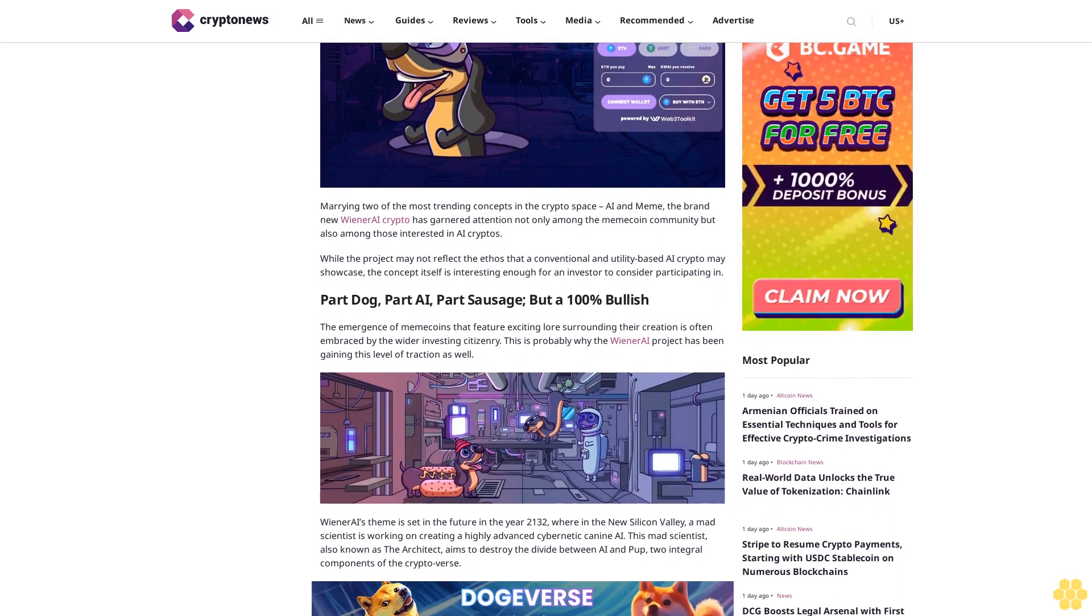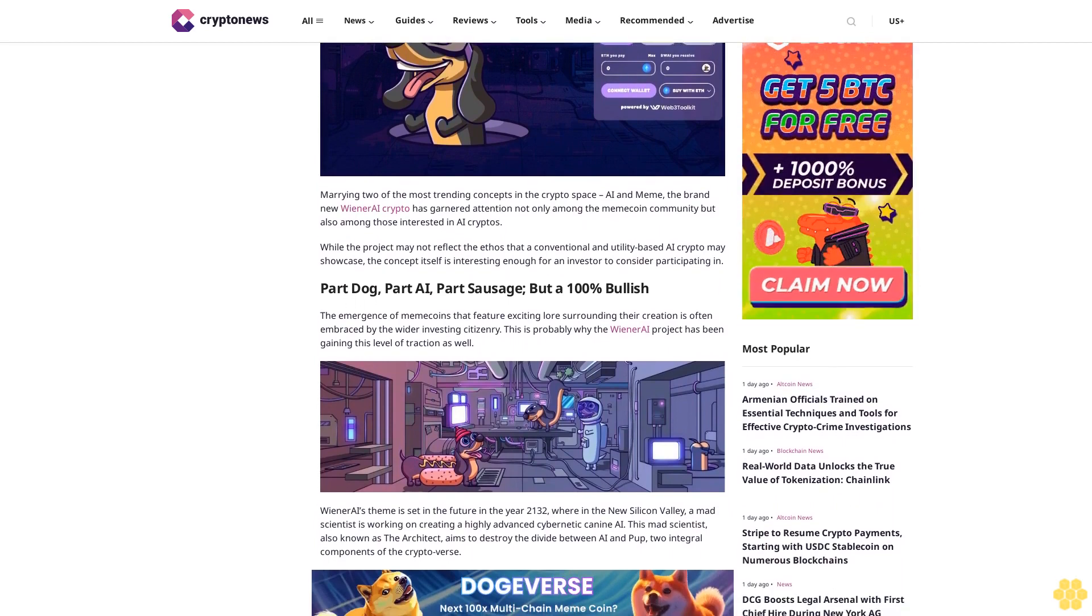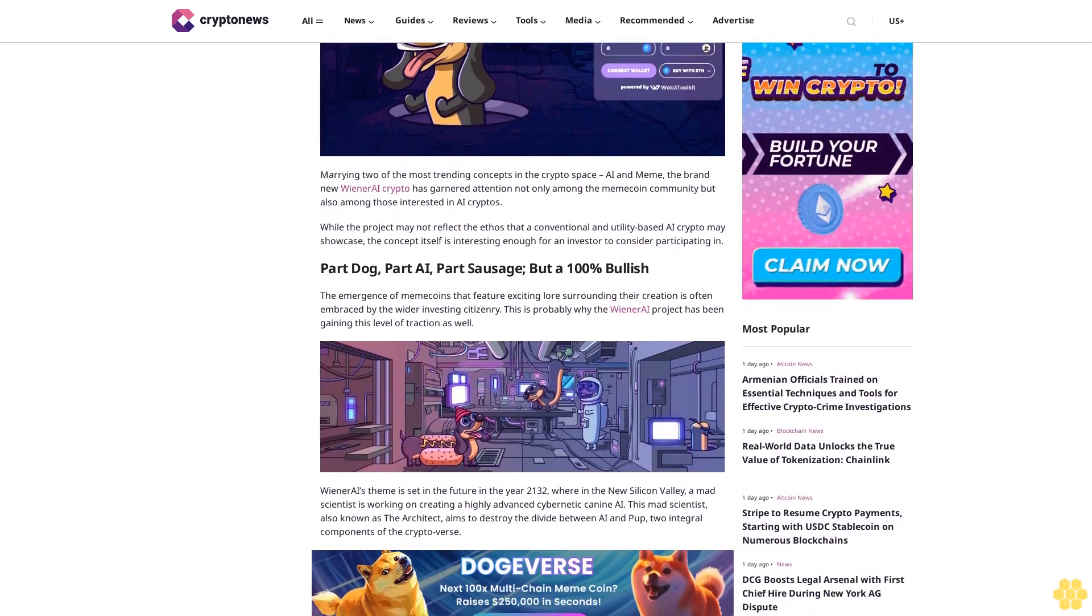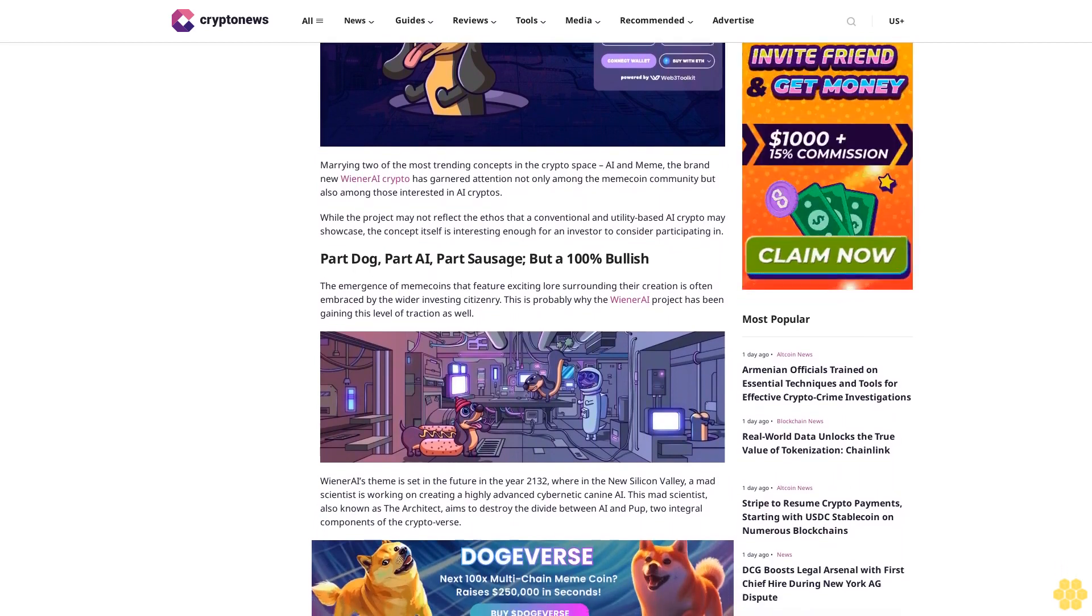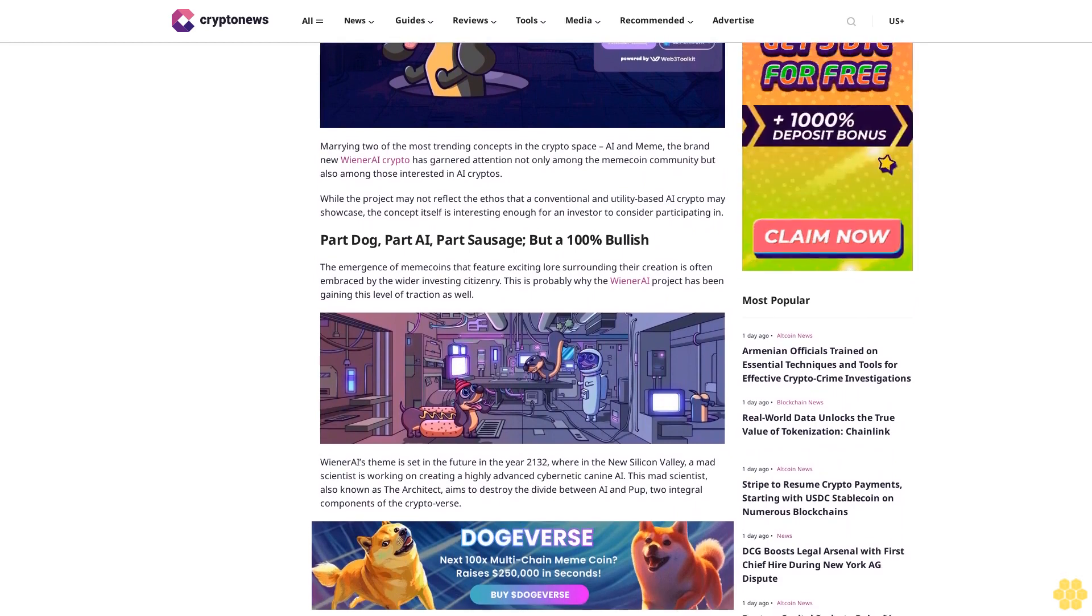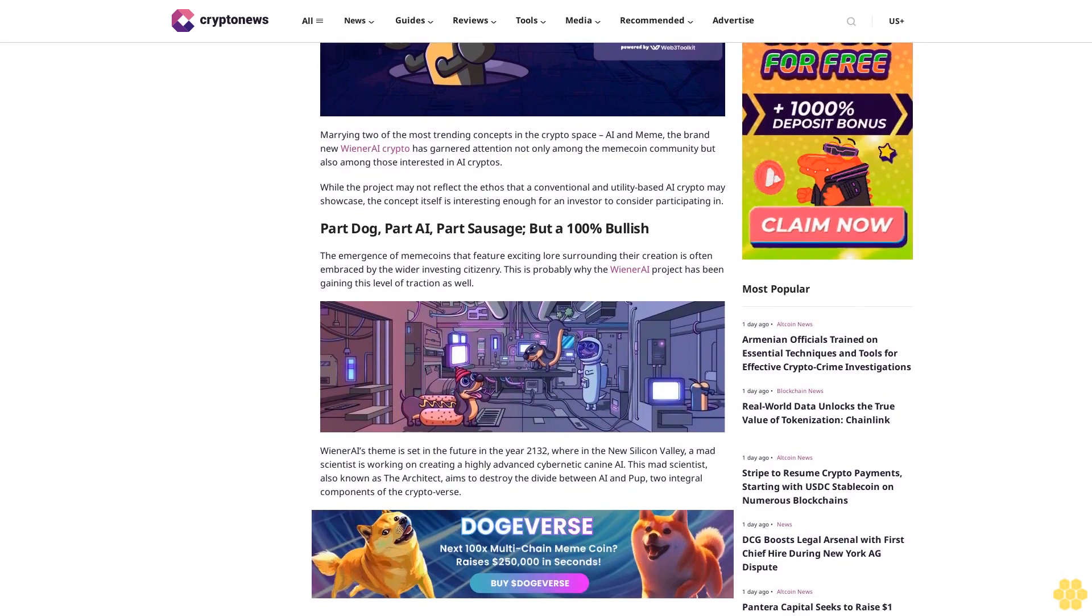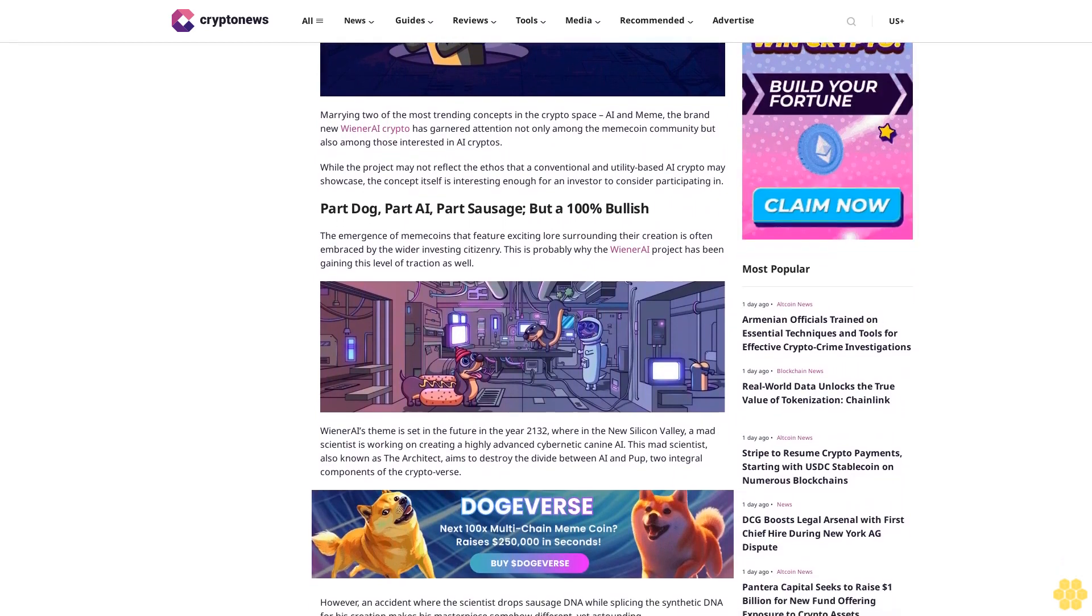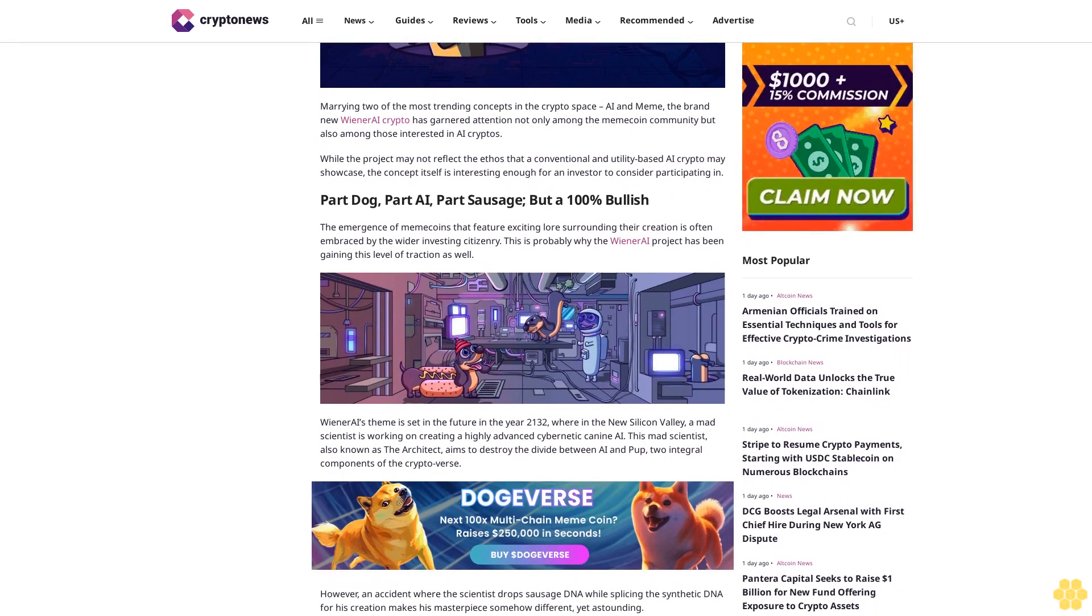The emergence of meme coins that feature exciting lore surrounding their creation is often embraced by the wider investing citizenry. This is probably why the Wiener AI project has been gaining this level of traction as well.